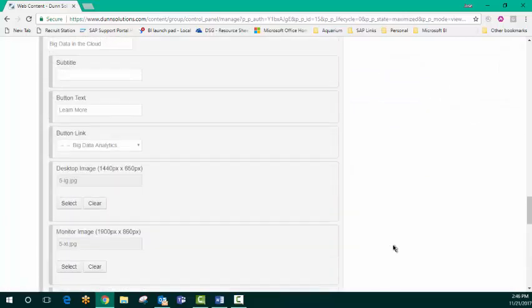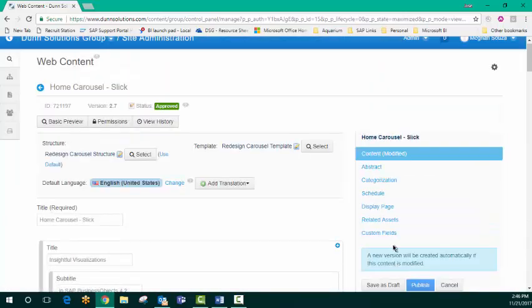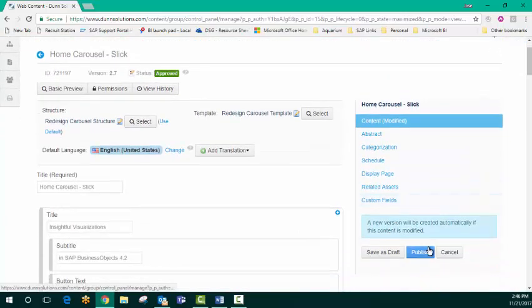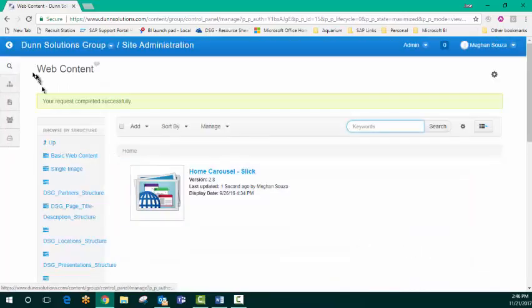So now that I've added all of that content, I just want to publish it to the website. And let's go double check what I've added.